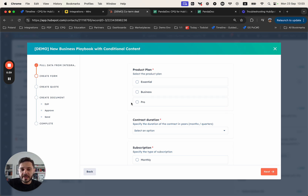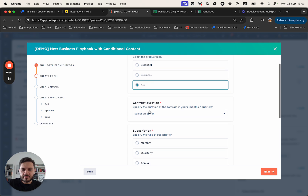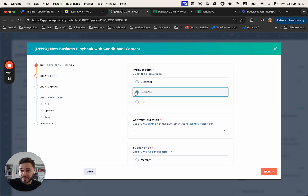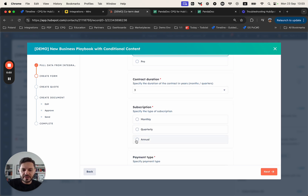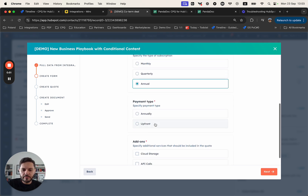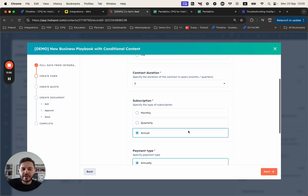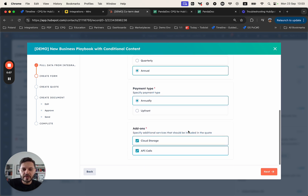That's the form that can be configured in PandaDoc UI. In the first question, we are selecting the plan. Then we are specifying the duration — let it be a three-year business plan. Subscription is annual, payment type is annual as well. And then there are a few add-ons that I want to propose by default to the customer when the quote is being generated.